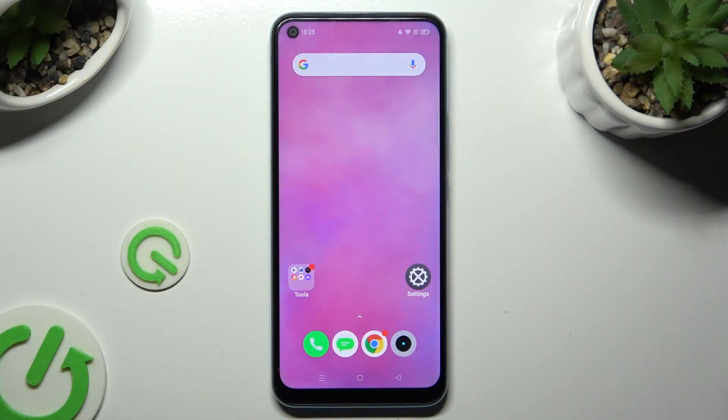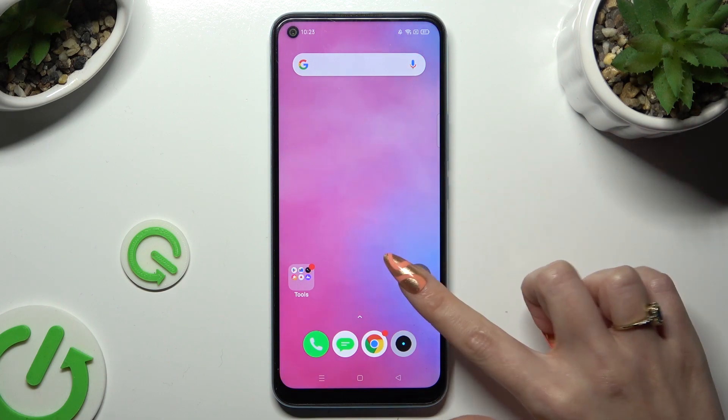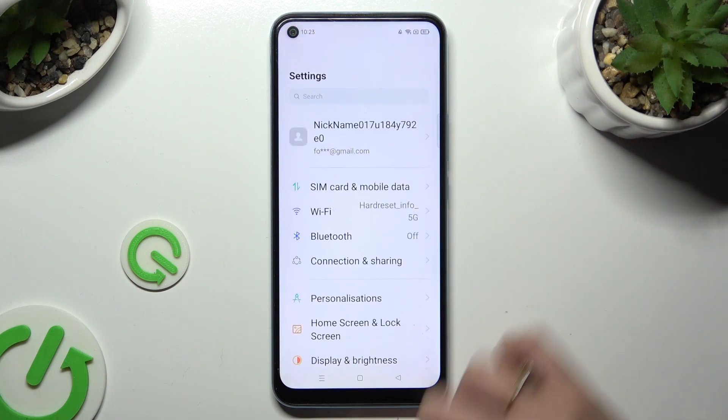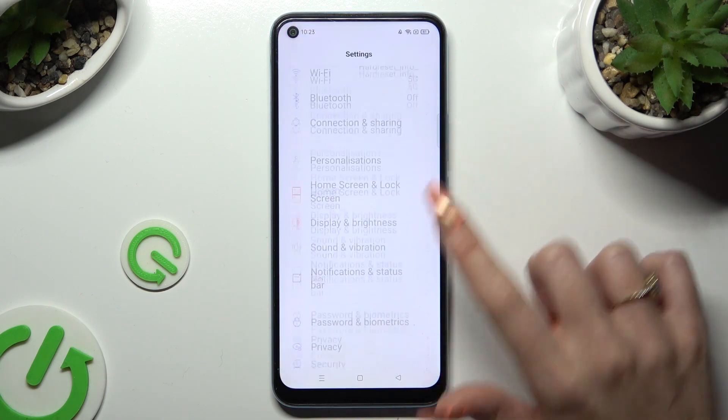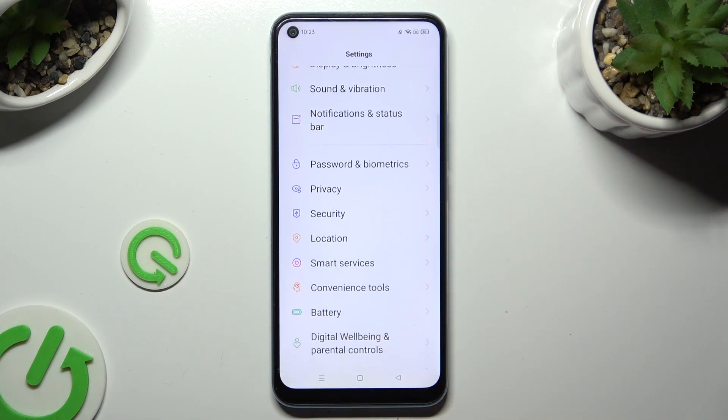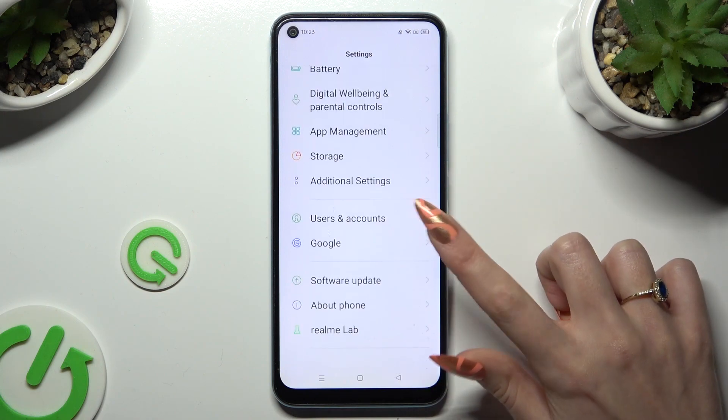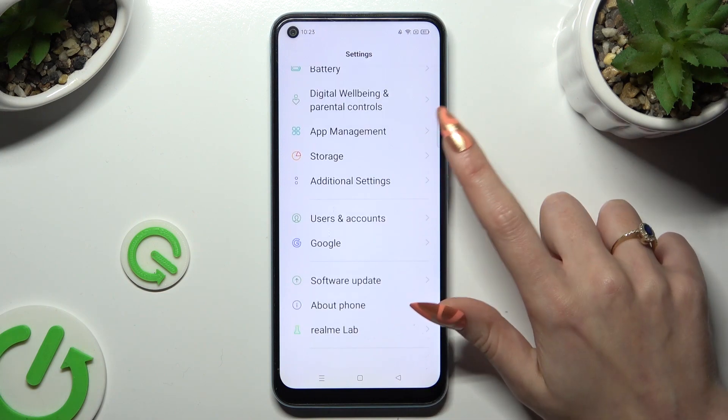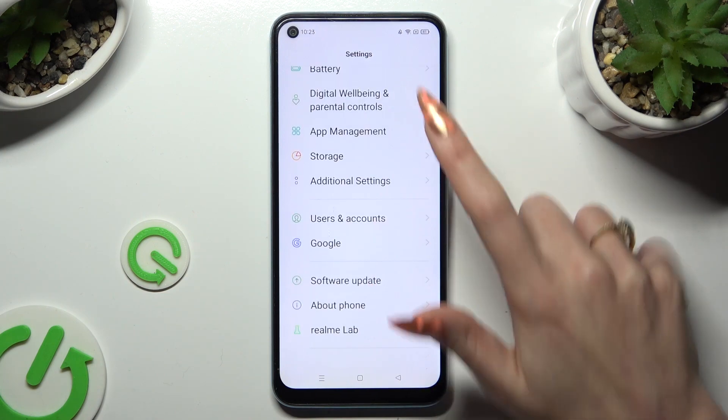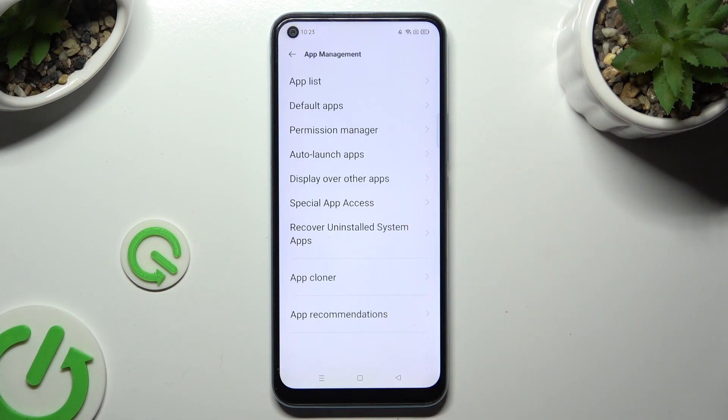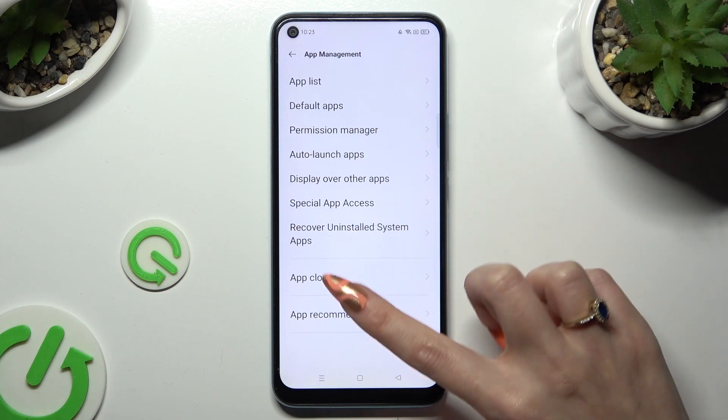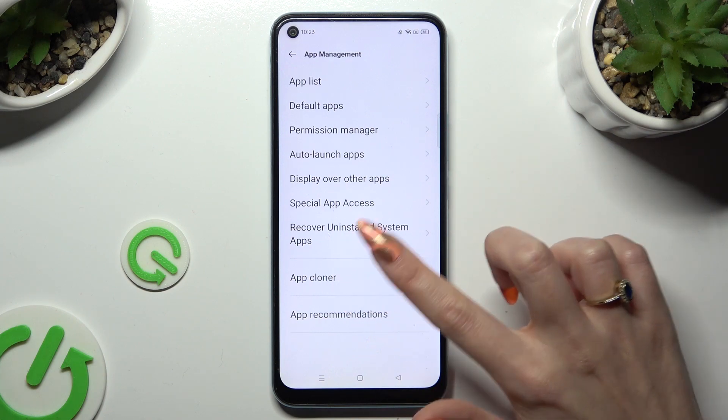Begin by going into Device Settings and scrolling all the way down to access App Management. Now click on App Cloner.